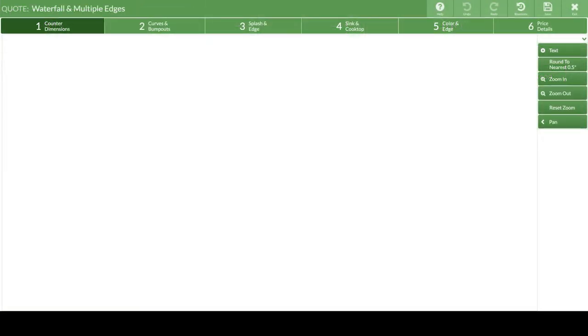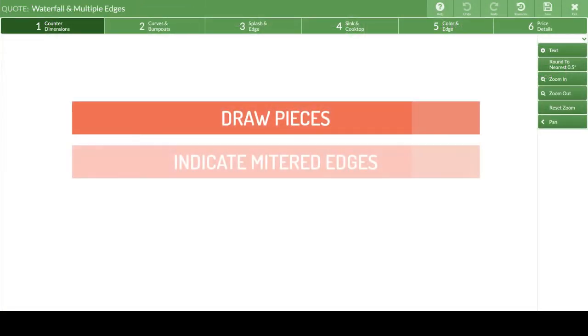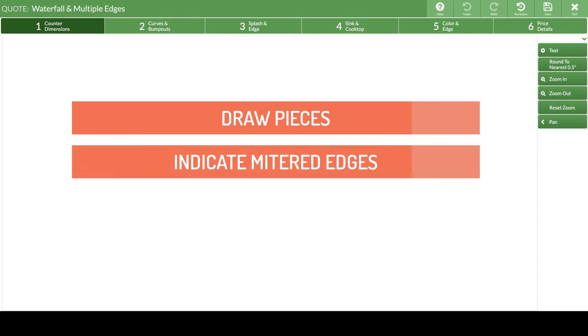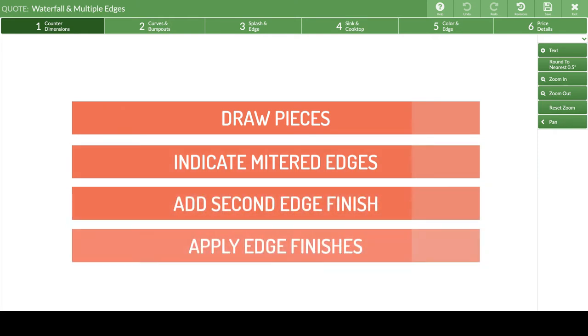Creating waterfall edges has four parts. Draw the pieces, indicate which edges will be mitered, add a second edge finish, then apply the finish to the countertop pieces.